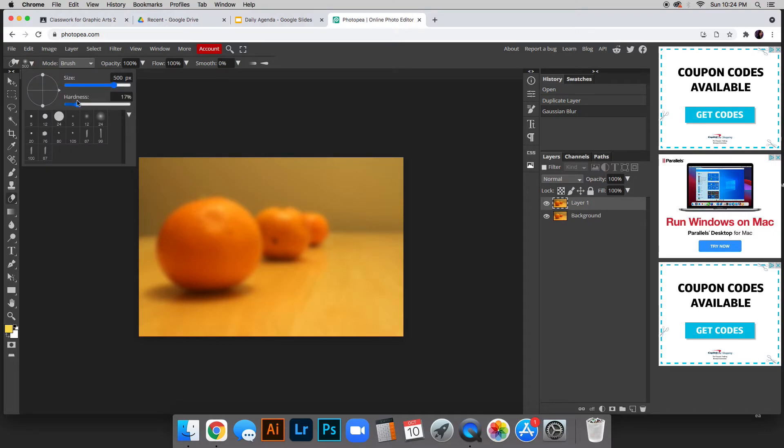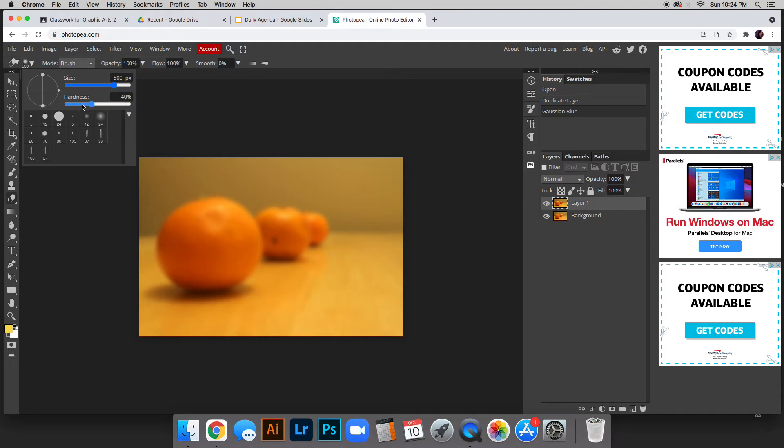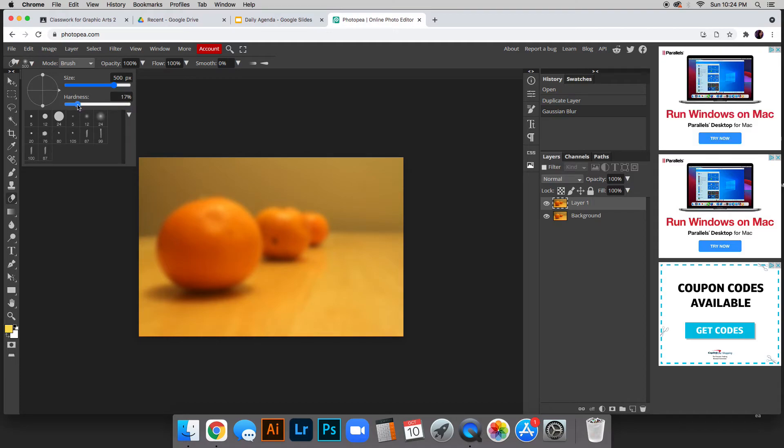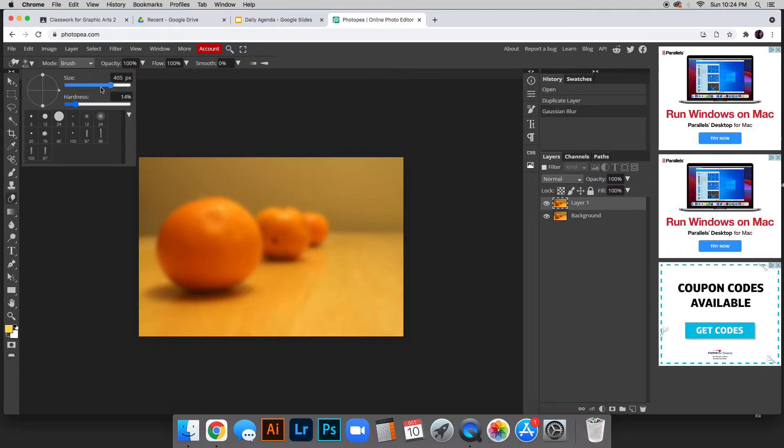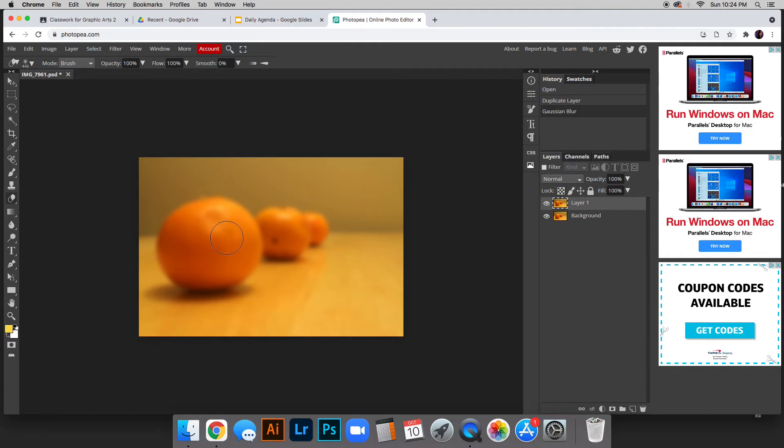You can change the size, but most importantly we're going to change the hardness. We do not want 100% hardness, so we're going to go pretty low to have a very feathered edge to make this look as real as possible. You can change the size here or when you get out of this, on your keyboard the brackets control the size of your brush.